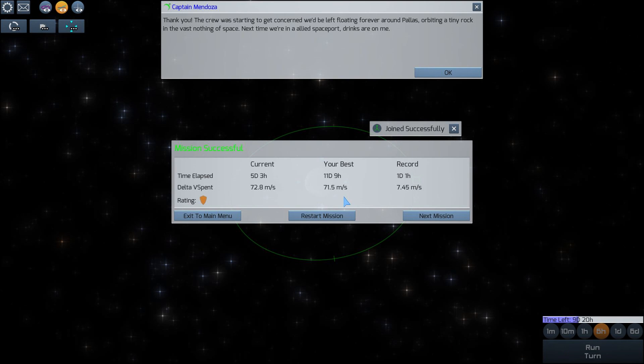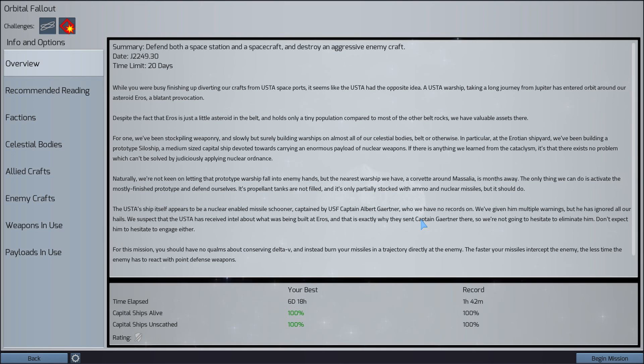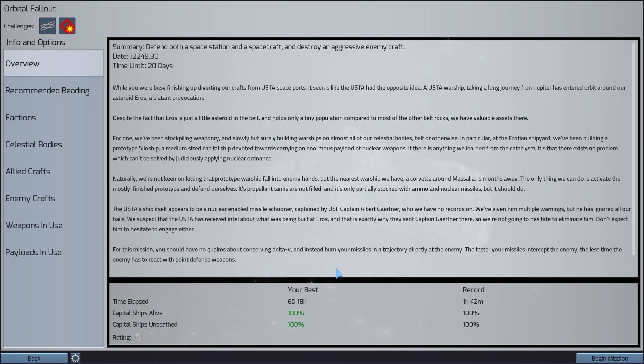I got a bronze rating because it took me five days to do it. But the record is one day in one hour. And that was Let's Play Children of a Dead Earth. Thank you for watching. Hit that thumbs up button. Consider subscribing. And I'll see you for the next episode.